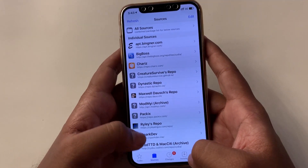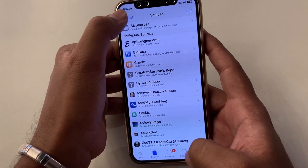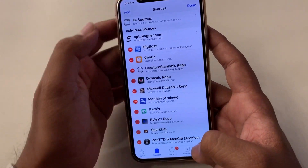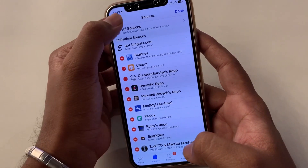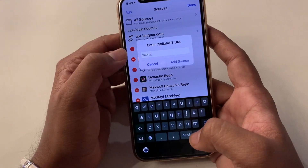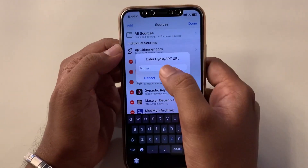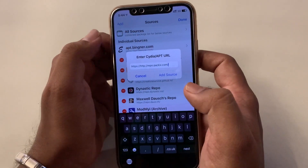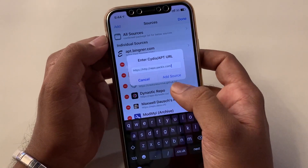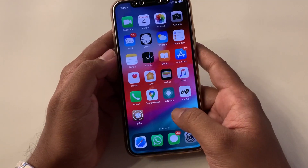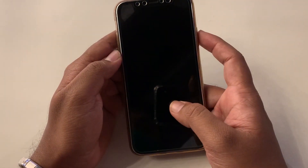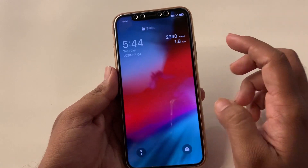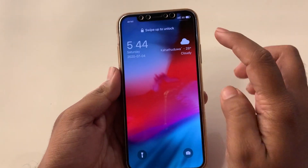To install them, go to Cydia, click Sources, then press Edit and then click Add. There you can copy and paste the URL of the source. Okay, now we will see all the cool free tweaks.